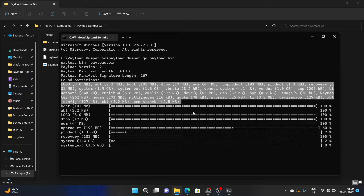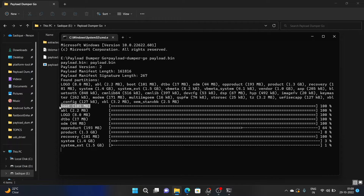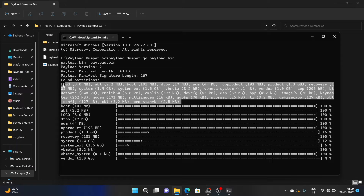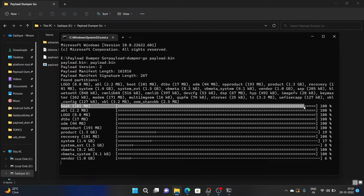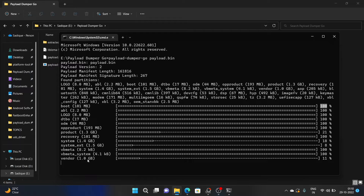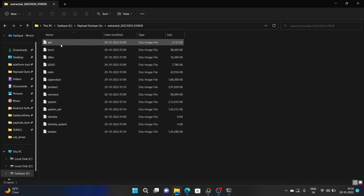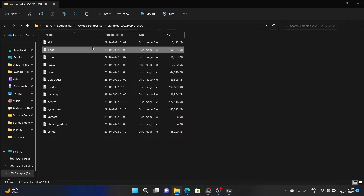However, if you just need a single file — for example, only the boot.img for rooting — then there is no need to run the entire process. You can skip the rest and end the process early using the Ctrl+C shortcut. First, verify that the specific file you need has been extracted to 100% — as you can see, the boot file is complete. Now press Ctrl+C and the process will stop. You should then see an extracted folder inside the payload-dumper-go folder containing the boot image file, which you can use to patch and root your device.